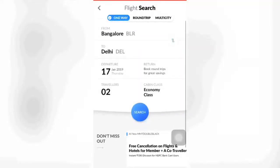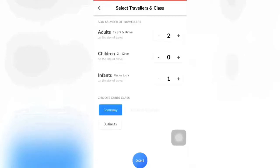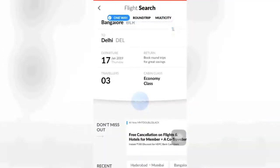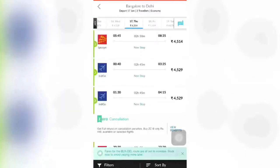I am showing a one-way trip here. You can also add the number of travelers by adding and removing the numeric count. As you can see, there are options for Adults, Children, and Infants. Also choose to travel in Economy, Premium Economy, or Business Class. After that, click on 'Search Flights'.